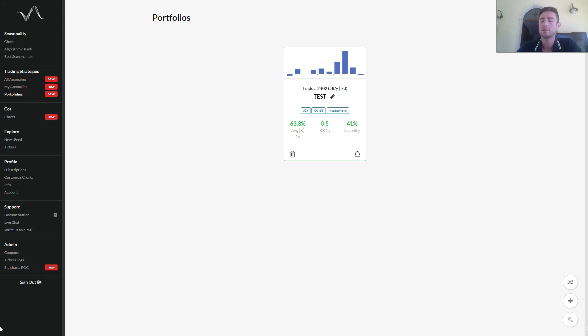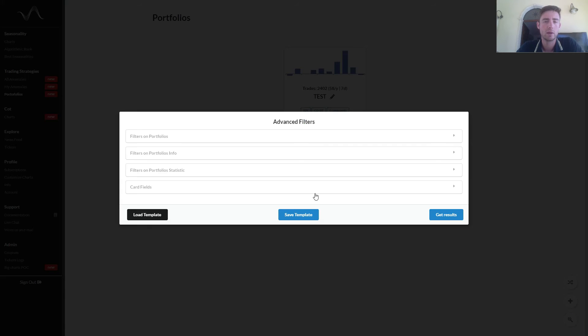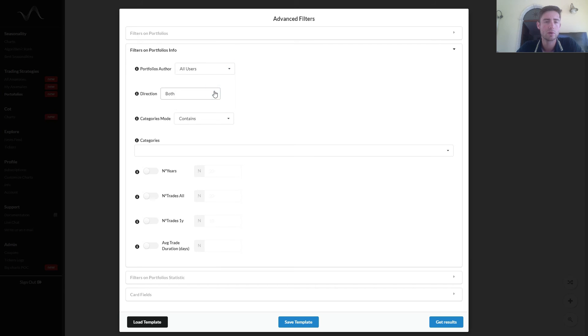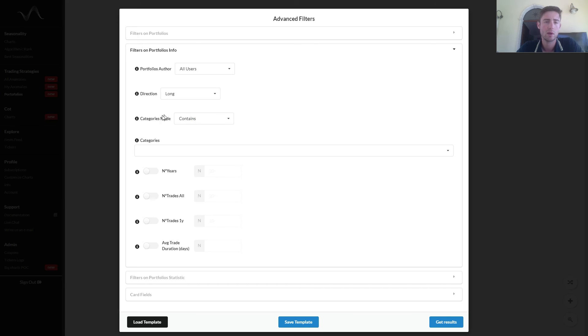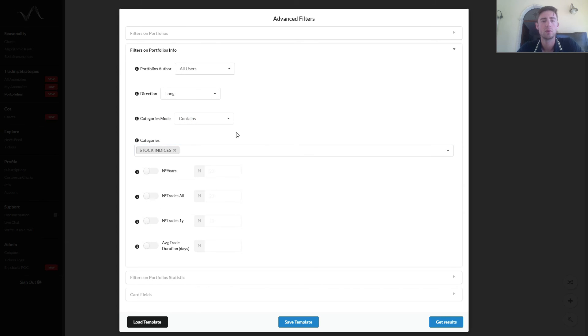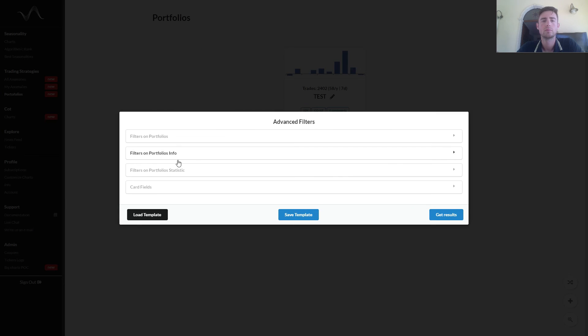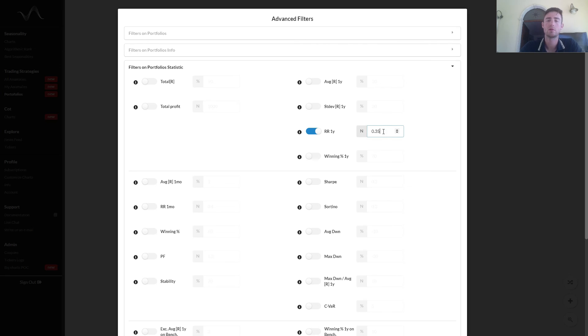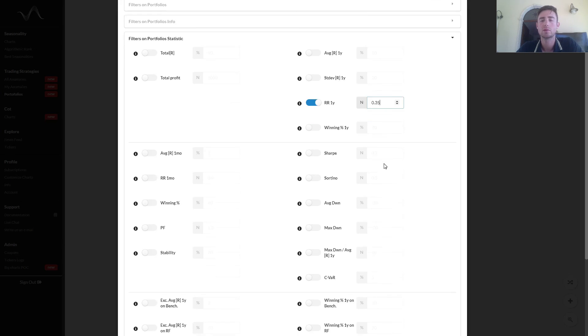Let's enter in the advanced filters by clicking the lens button. Then go to portfolios info. Let's edit the creator from me to all users. The direction, only portfolios with long anomalies. Categories mode contains, we want that contains at least a stock index. Then we filter for portfolios having at least 0.35 of reward risk.